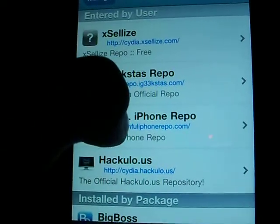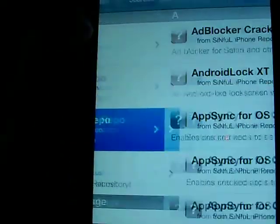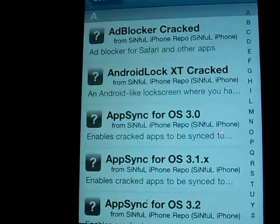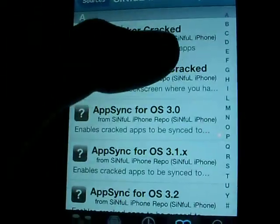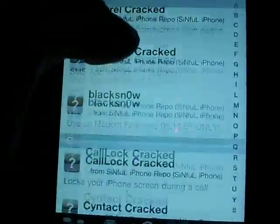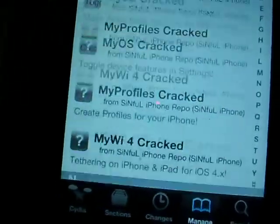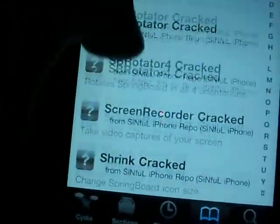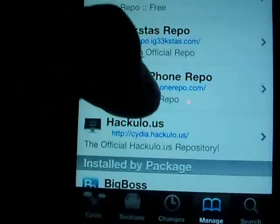You can also get a pro one. Number four is Sinful iPhone Repo. All these are pretty much cracked app ones. You can't get as many here, you can get a few though.